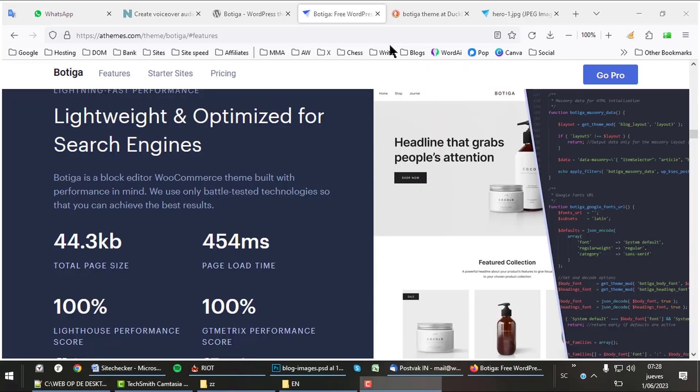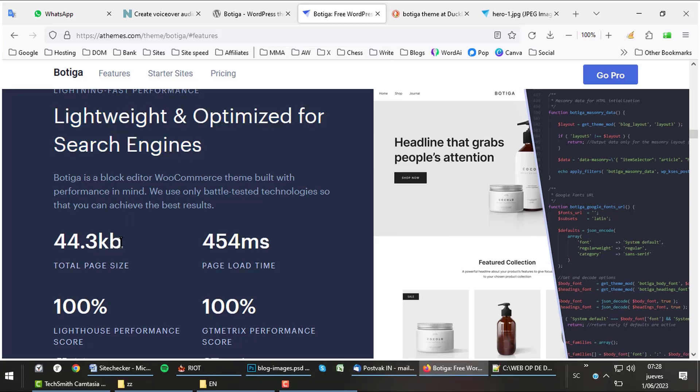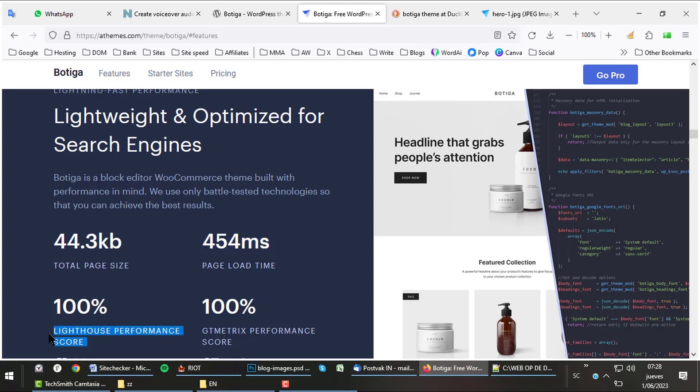Botiga is a minimalistic theme. It has great SEO and loads very fast. 44KB for total page size is extremely low. The page loads in under half a second. That is fast. It scores 100% in Google Lighthouse and 100% in GTmetrics.